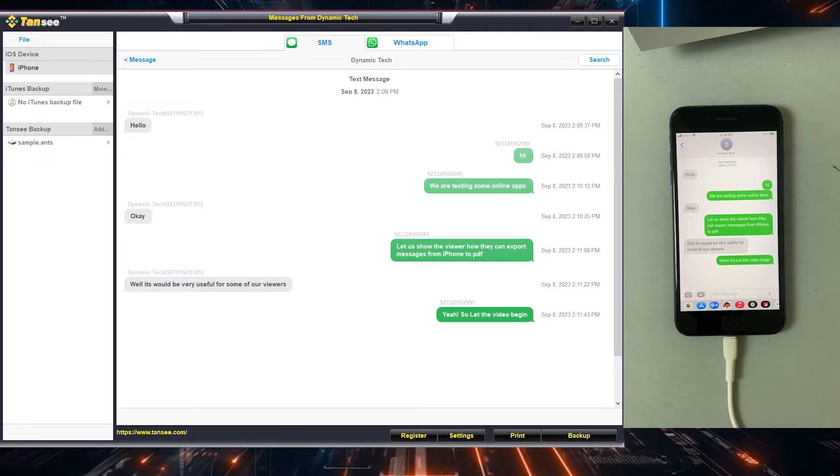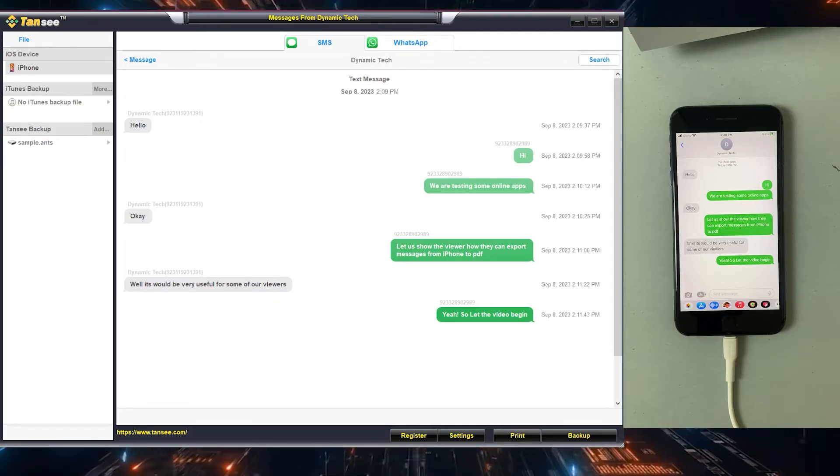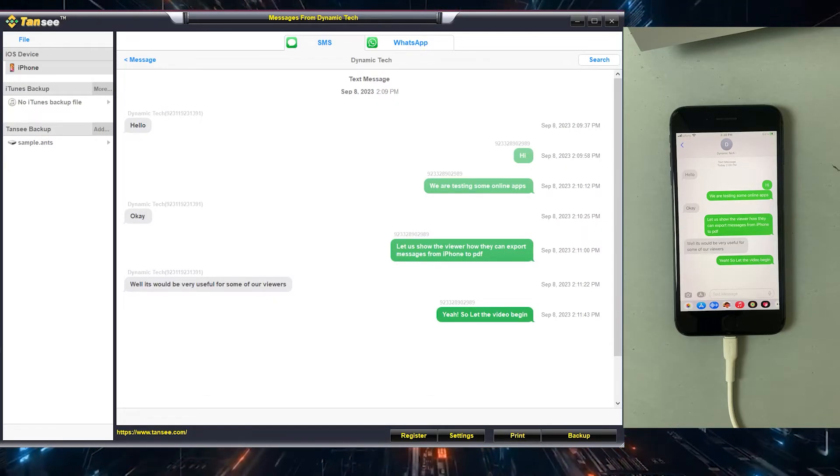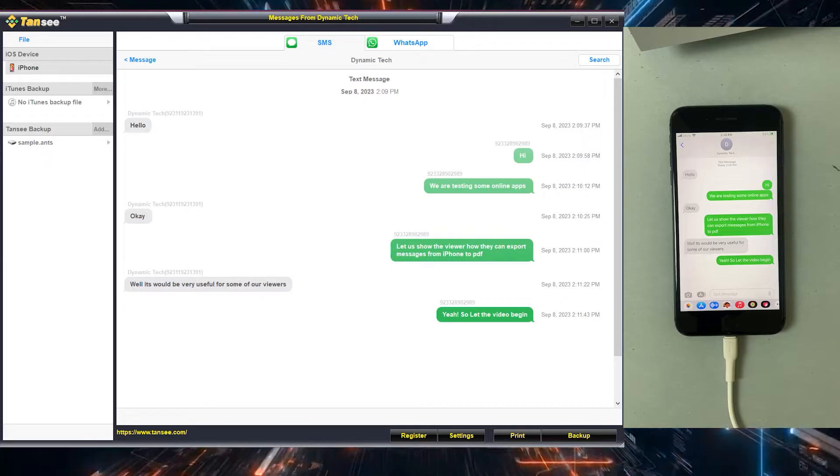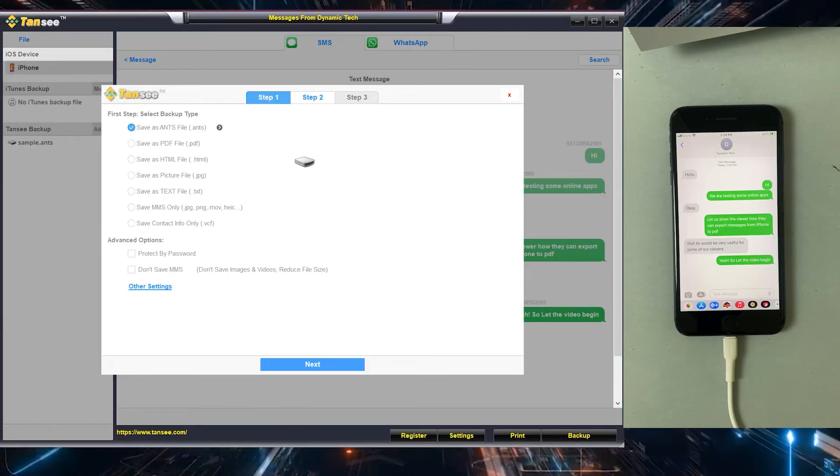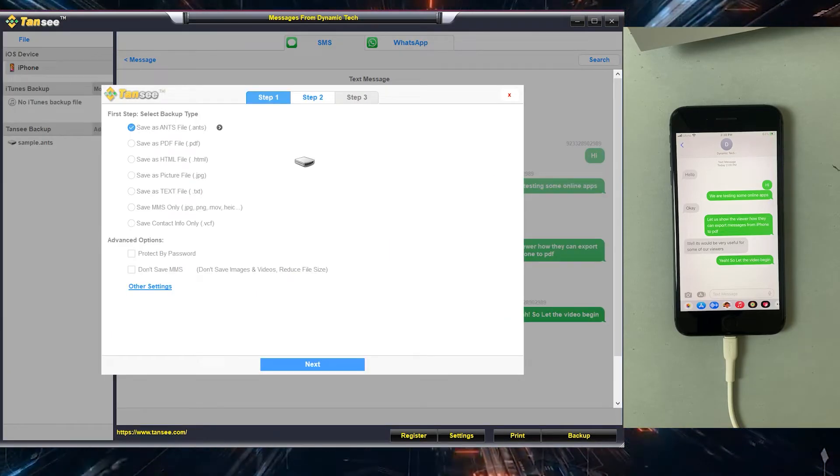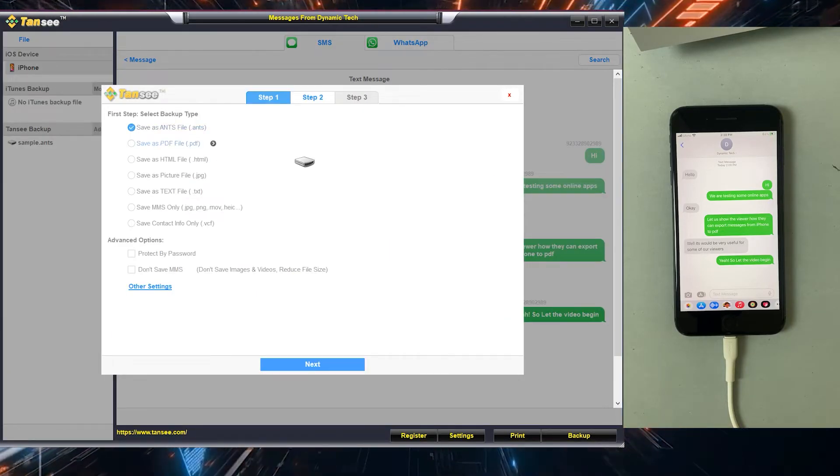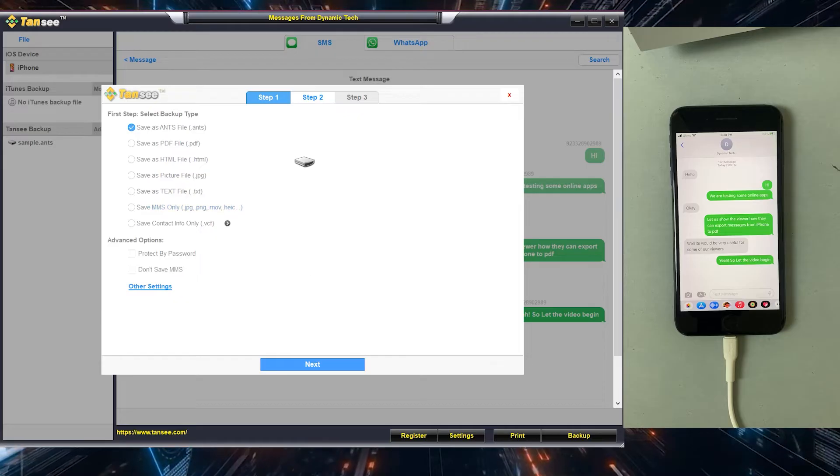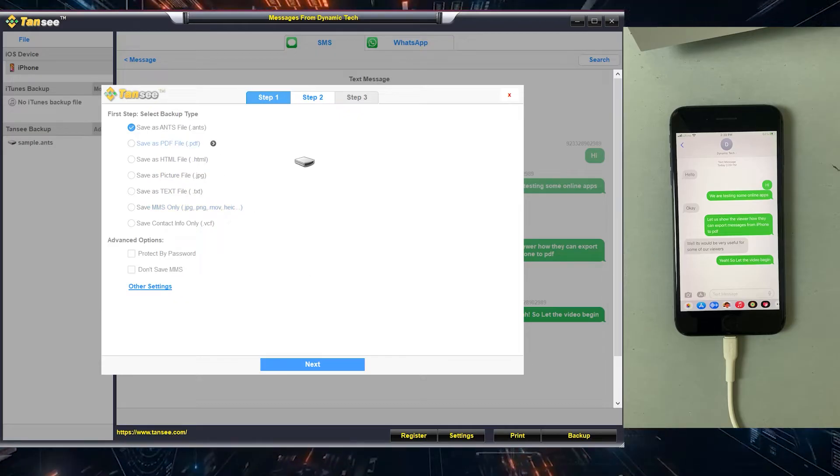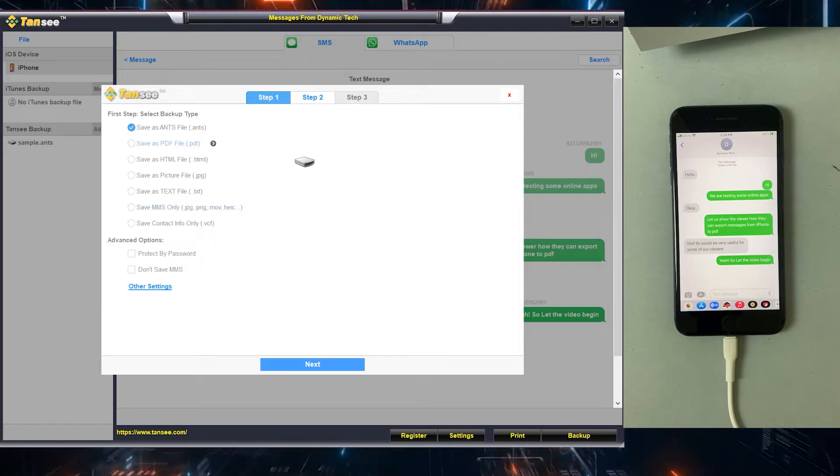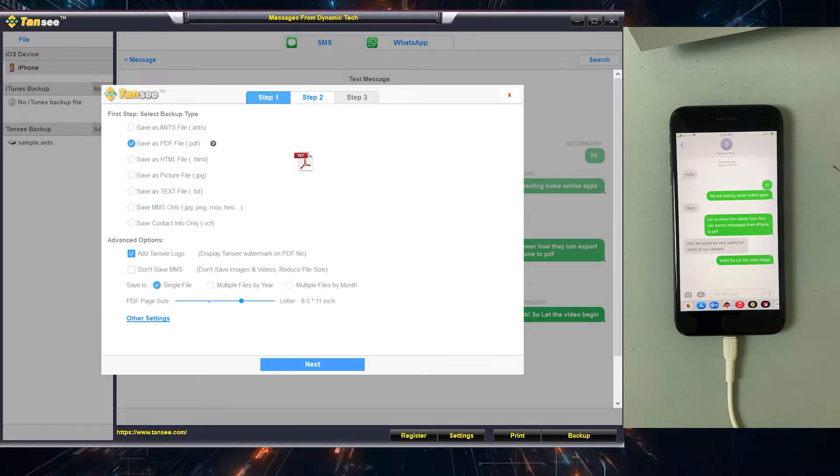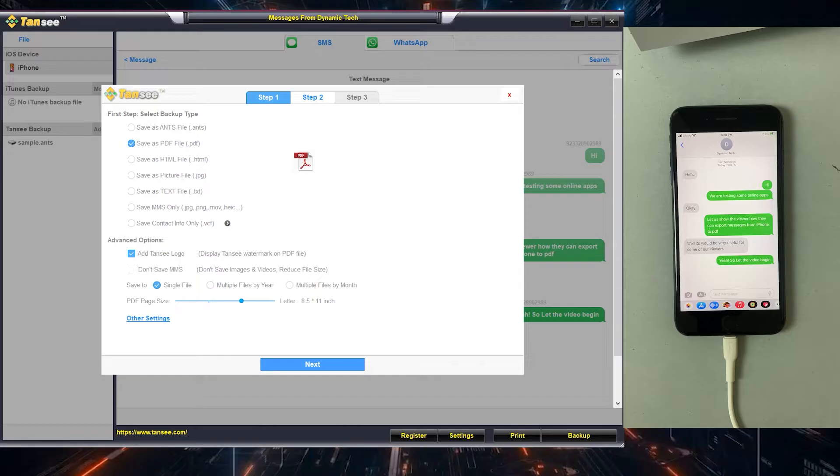So just open the conversation which you want to export into PDF file. Click on the backup button which is in the right bottom corner. You can export this conversation into different formats but I will export them into PDF, so I will just mark the PDF.